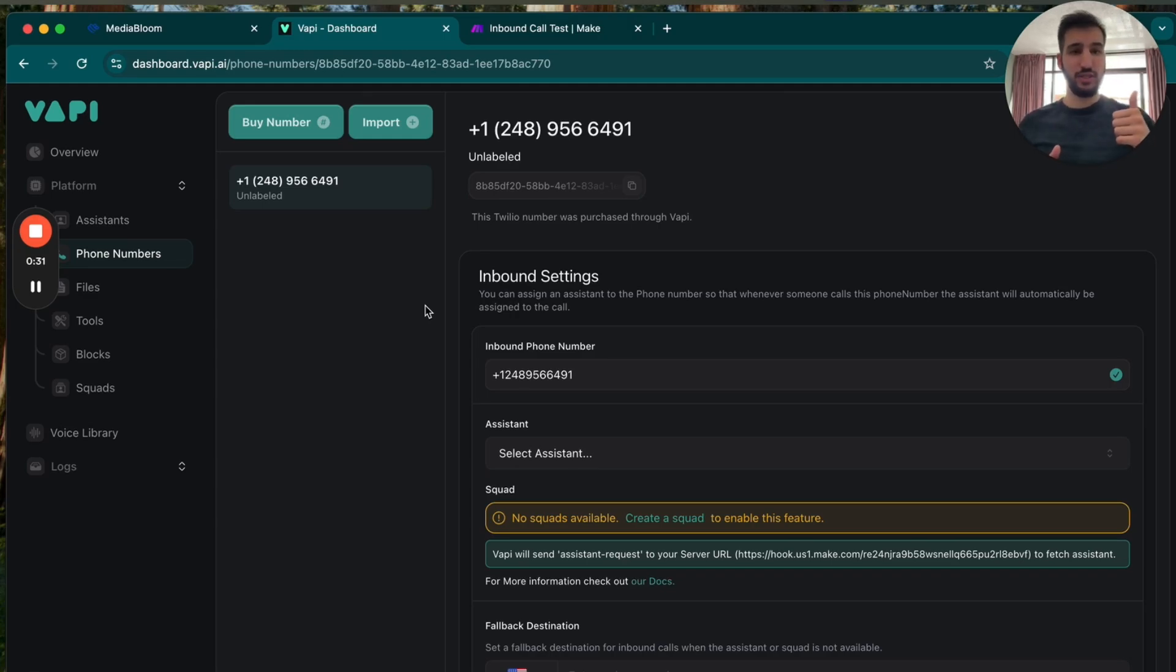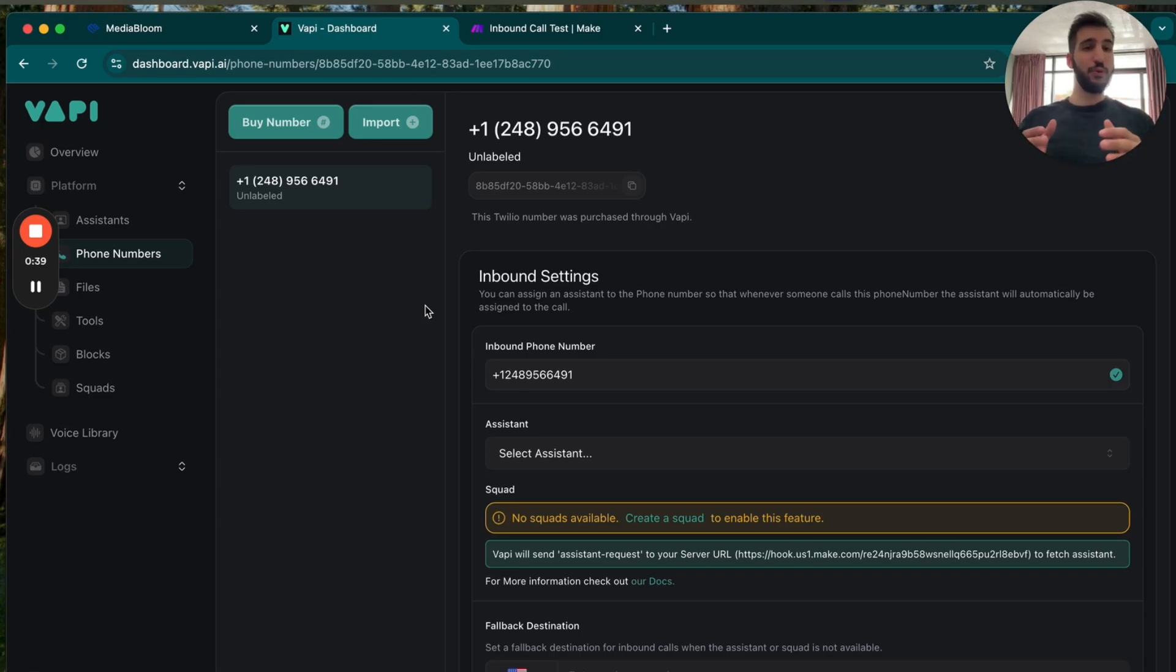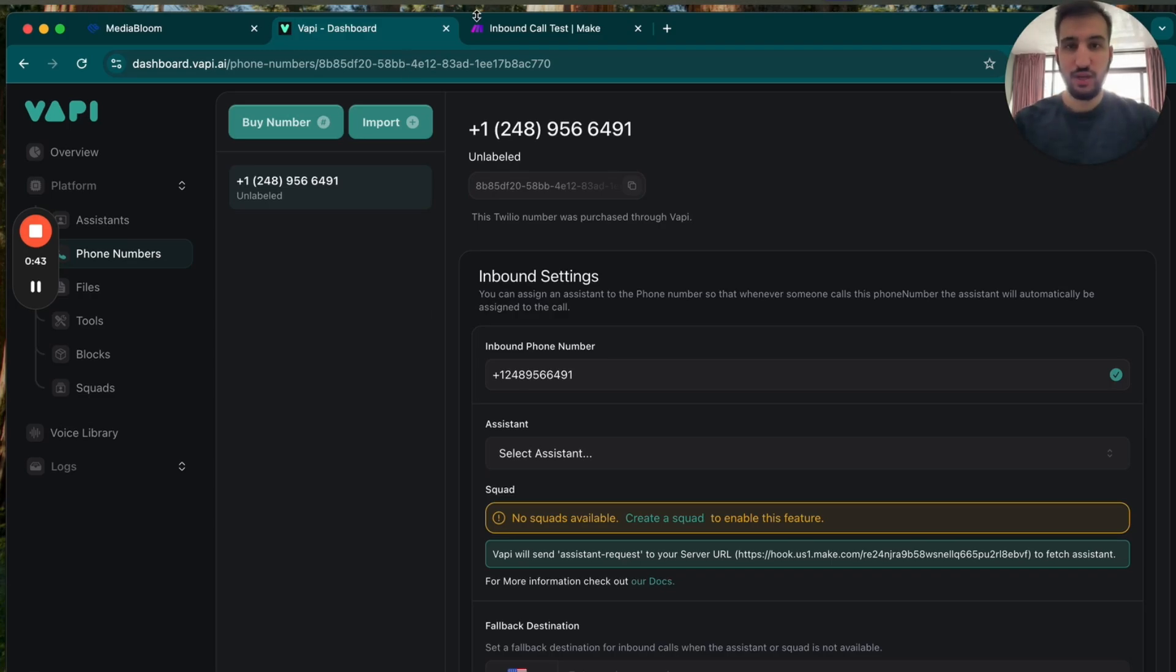So you can utilize this in a multitude of different ways. Maybe you can use it to collect information. You can give your AI agent a memory based on custom values and memories, all these different options. But this is a simple way to do that. And I'm going to show you how to do it really easily.